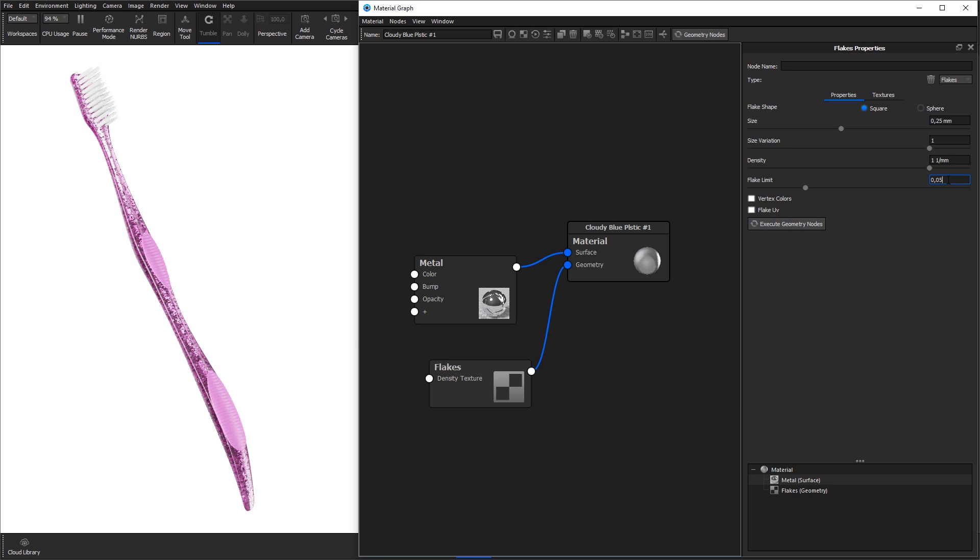By enabling vertex colors you can make the flakes different shades and by applying flake UV you can add a custom map to the flakes.